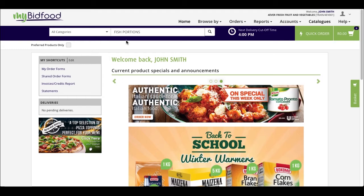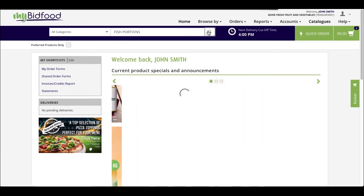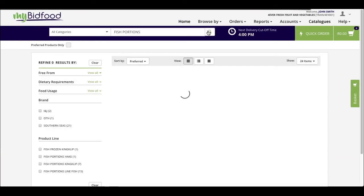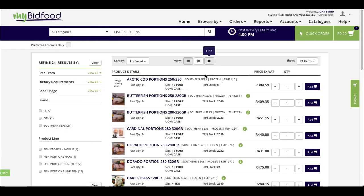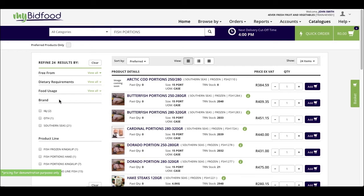I will quickly complete a keyword search for fish portions. Once that completes, as you can see on the left hand side, there is now a tick box filter for brand.